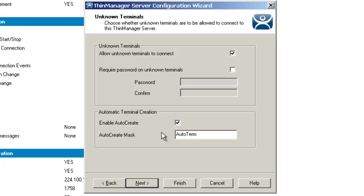The third feature on this page is automatic terminal creation. If this box is checked, it allows the auto-creation of an array of different terminals as described in the auto-creation of terminals right there.